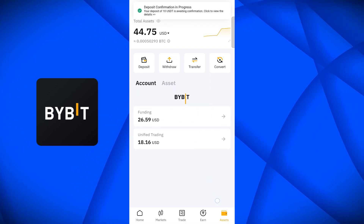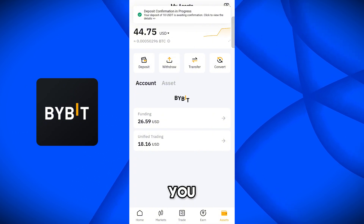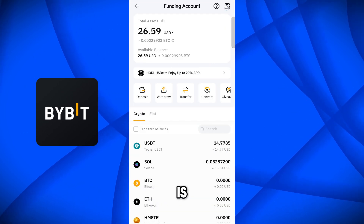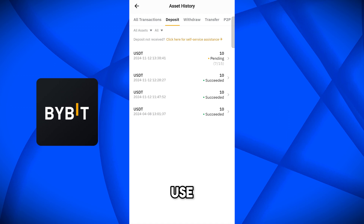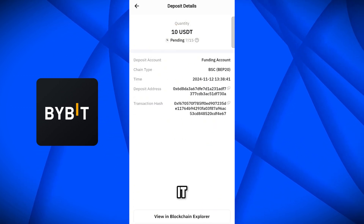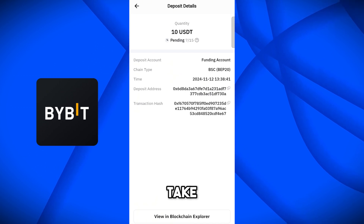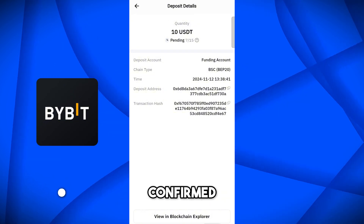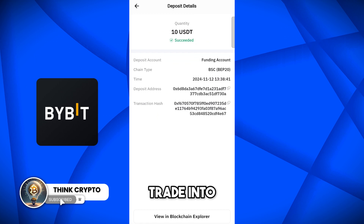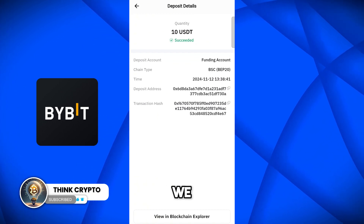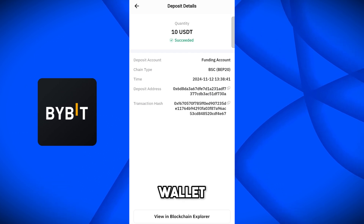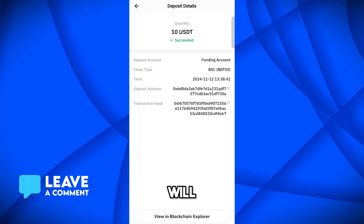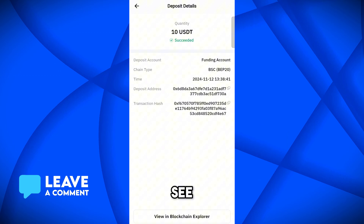Come back to Bybit to verify the transaction. The 10 USDT is not yet showing — it will take a bit more time. We got a notification that the USDT deposit is in process. Go to Funding History, then Deposit, and here you can see the 10 USDT deposit is pending — it needs 15 confirmations. Shortly after, we got the notification that the deposit has been confirmed: 10 USDT has been successfully deposited into our Bybit account. I hope you understand the steps — if you face any problem please comment below. Thank you for watching, see you in the next video.